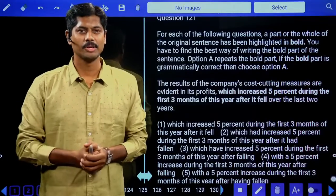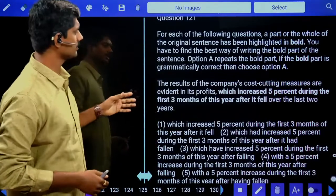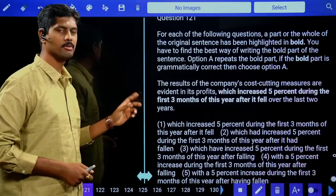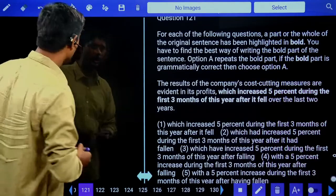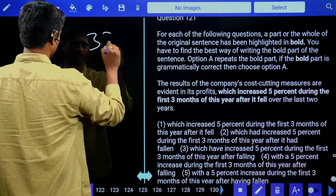Hello everyone, this is IBPS RRB PO Mains Model Test number 33.